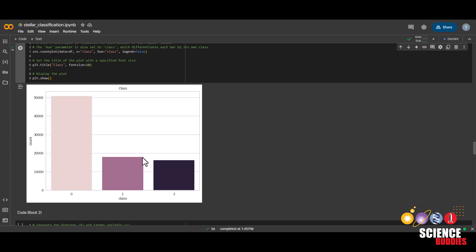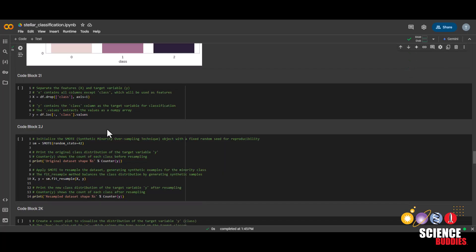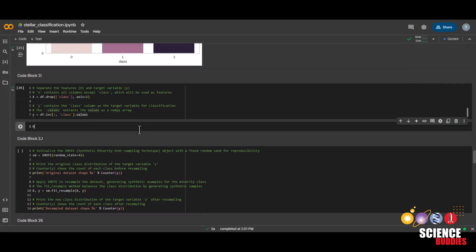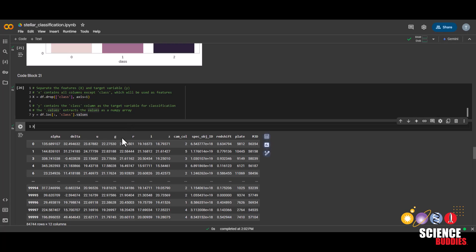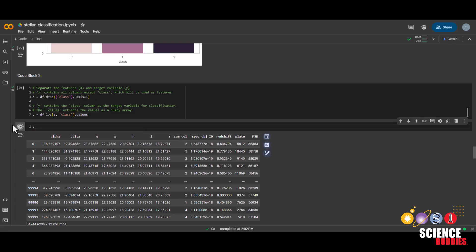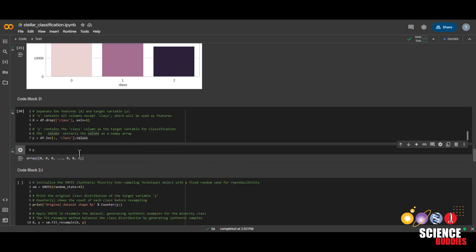That is because when the model trains, it may become very good at classifying the majority class and not so good at classifying the minority classes. We'll then separate the x from our y. We can see that x is all of the columns except for the class column, which is y. Remember that y is the class we are predicting, which is the star, quasar, and galaxy we'll be classifying.